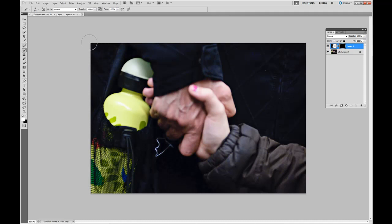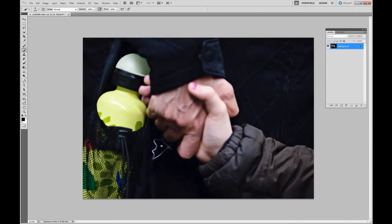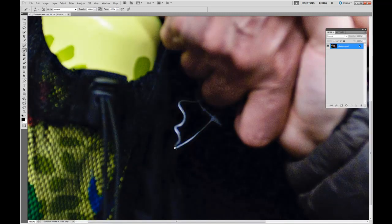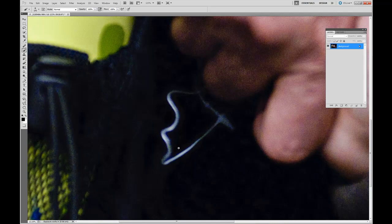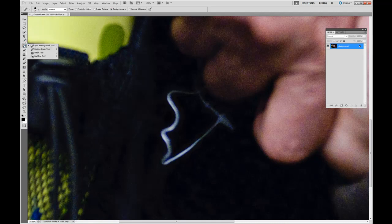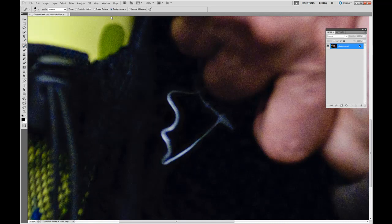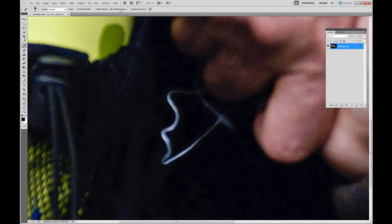Control E or Command E to flatten the image. Zoom in on the next Distraction. Using the new Spot Healing Brush, make sure Content Aware is selected. Trace over the Distraction.